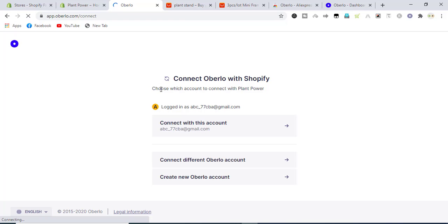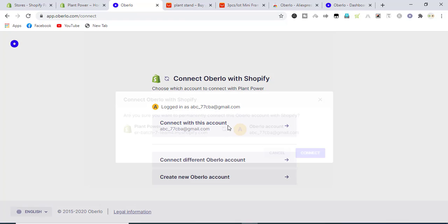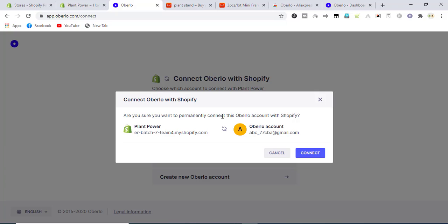So click on connect, and Oberlo dashboard will be shown if the app's integrated successfully with the store.